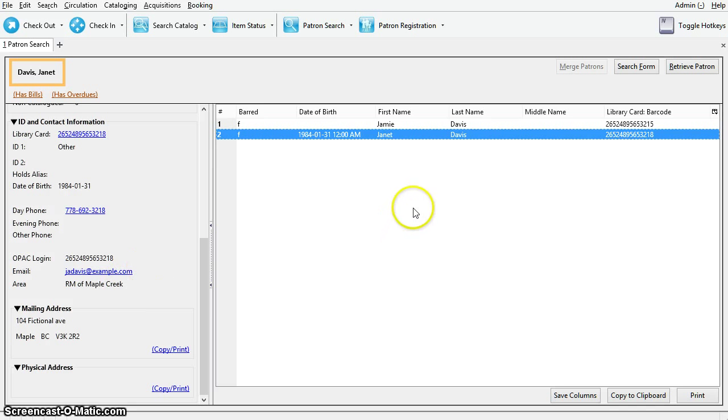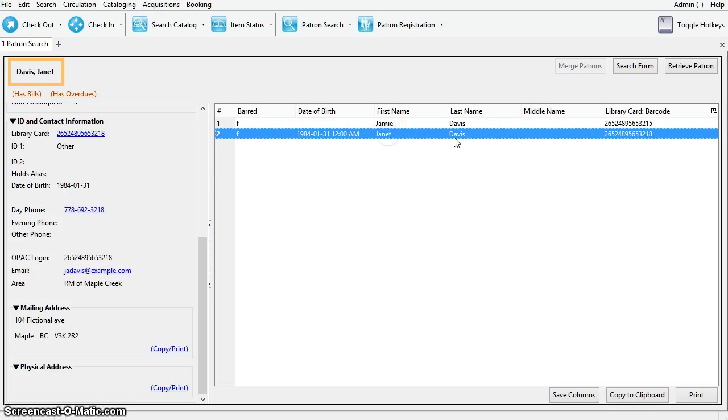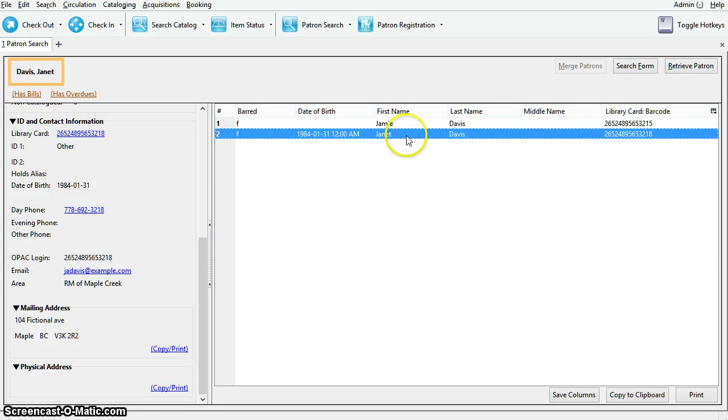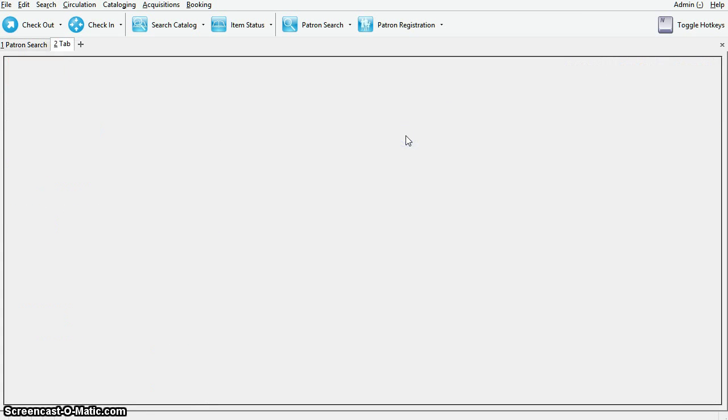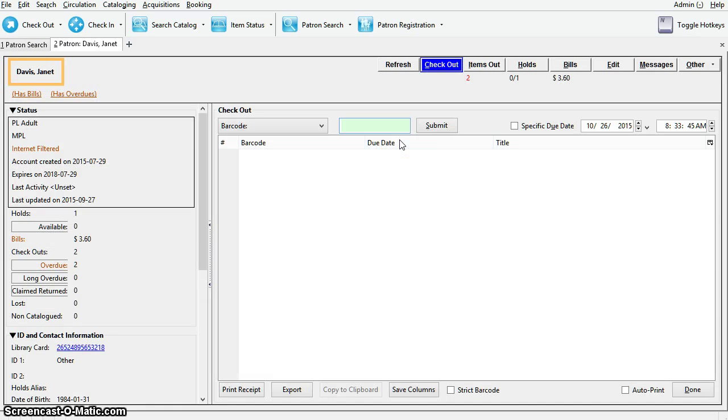To retrieve the patron account, highlight the patron and click retrieve patron or double click on the line. If any patron alerts are displayed at this point, simply click any of the other tab options to bypass the alert message.